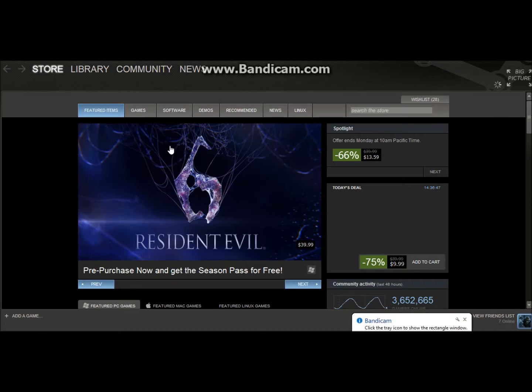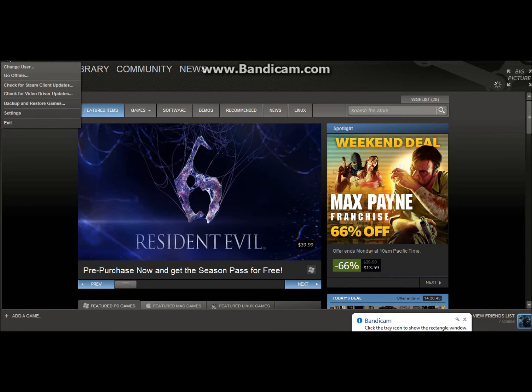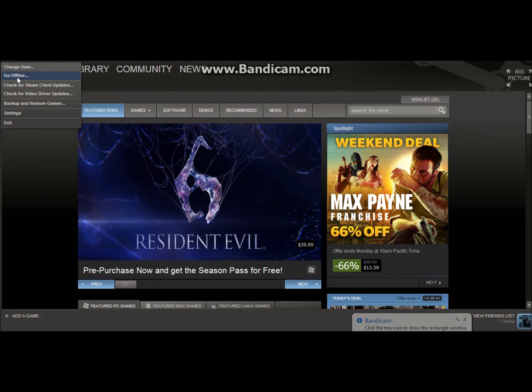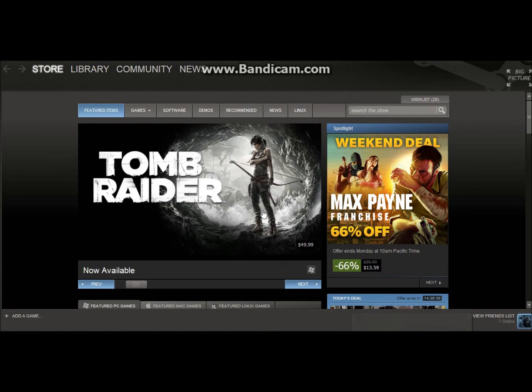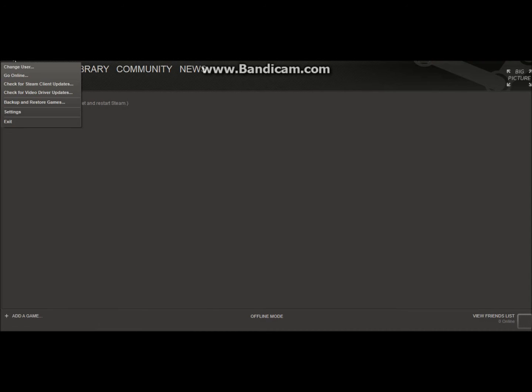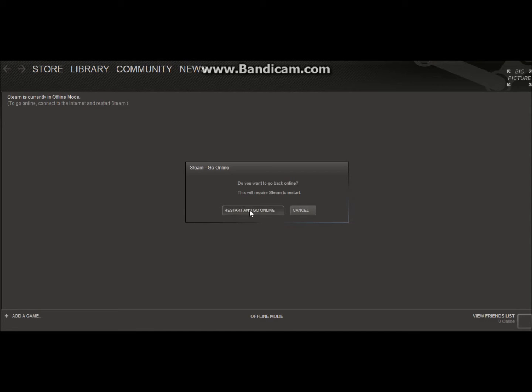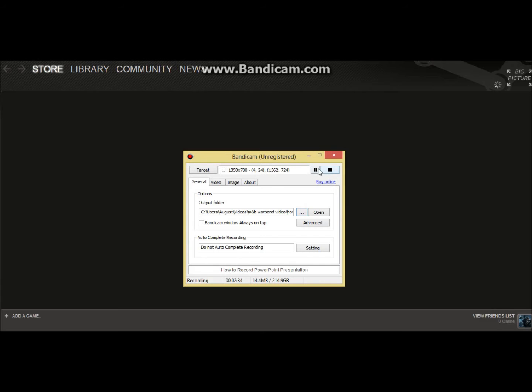But if you don't have it, here's like the longer way. I needed to hide that. So you click steam up in the top left hand corner, and click go offline. Restart in offline mode, and it'll go here, restart, or go online, and it'll restart in online mode.